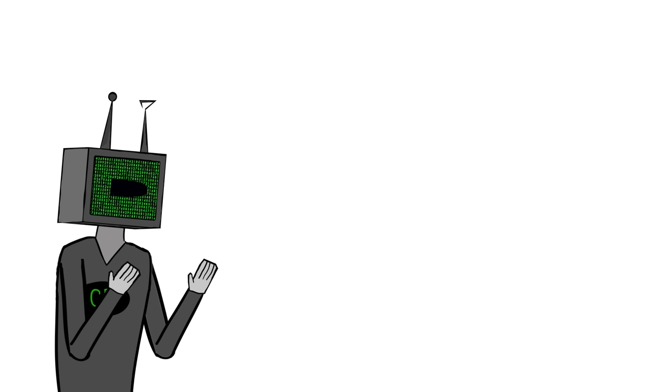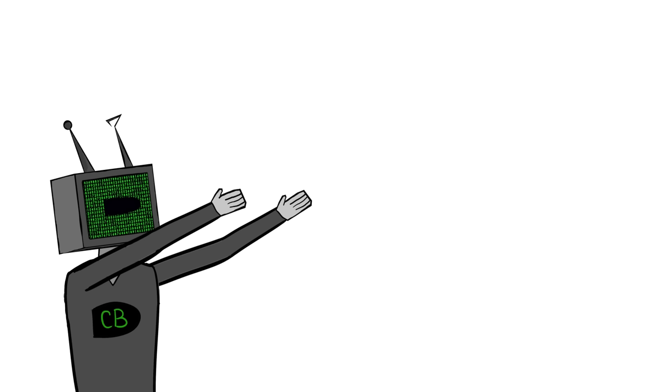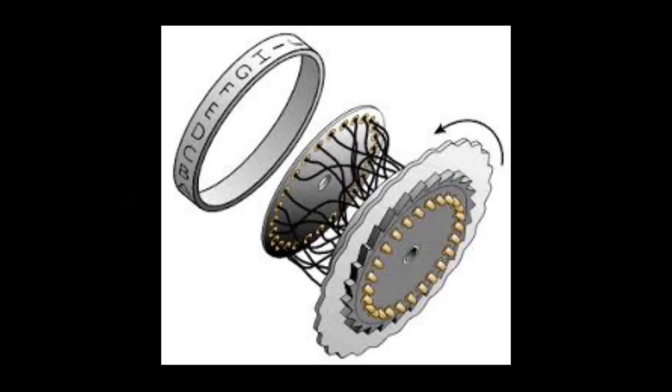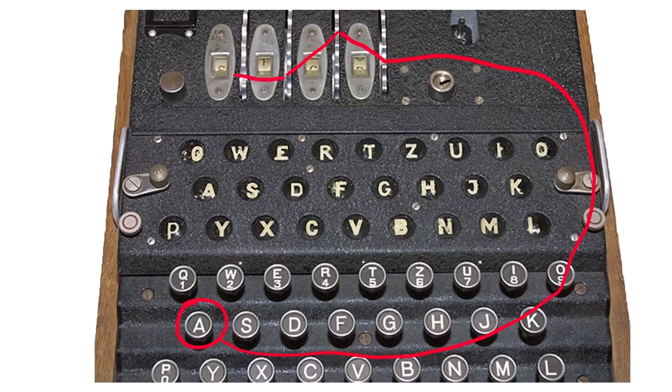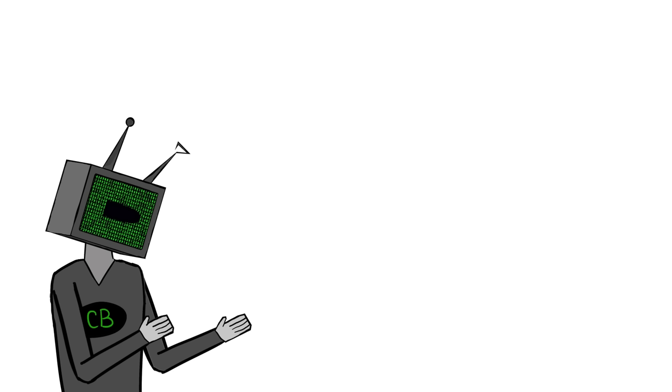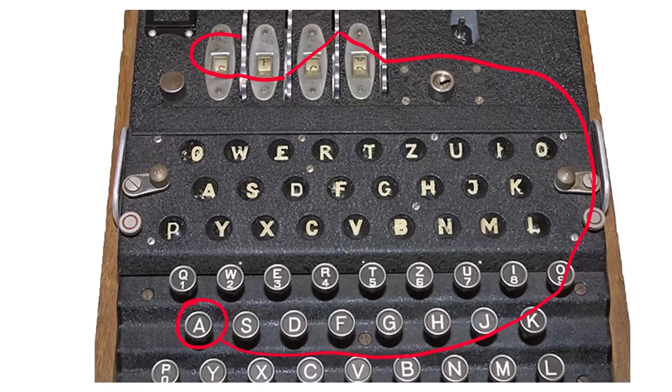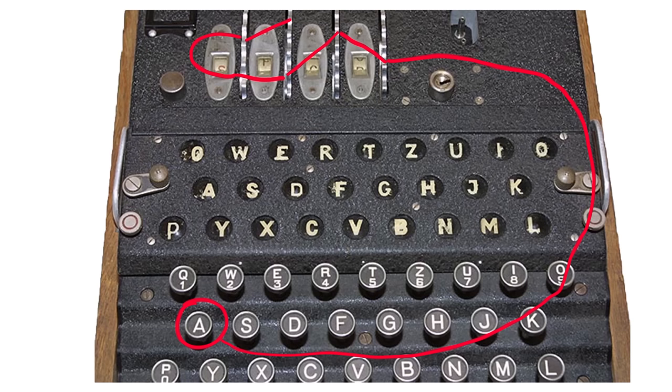Inside each rotor, there are input and output connections. So the electricity flows from the key pressed through to its corresponding input connection of the first rotor. And each input connection is wired up to an arbitrary output, making a mess of tangled crisscross wiring inside each rotor. So the electricity flows through the output of that rotor, which is connected to the input of the second rotor, which then flows to the output of the second rotor, to the input of the third, and finally to the output of the third rotor. The output of the third rotor is then connected back in on itself to another output of the third rotor. So now the electricity flows back through the third rotor, through to the second, through to the first, and finally back through to the light bulb.